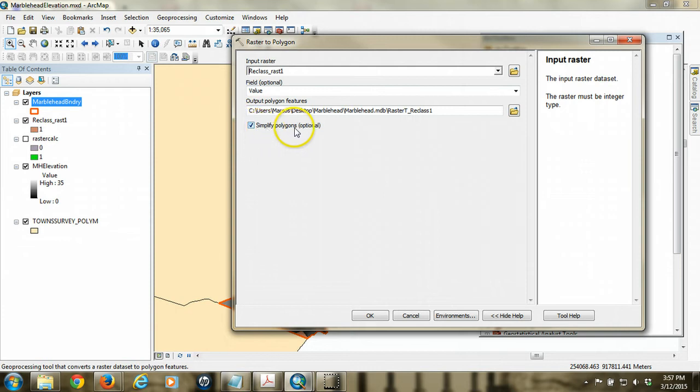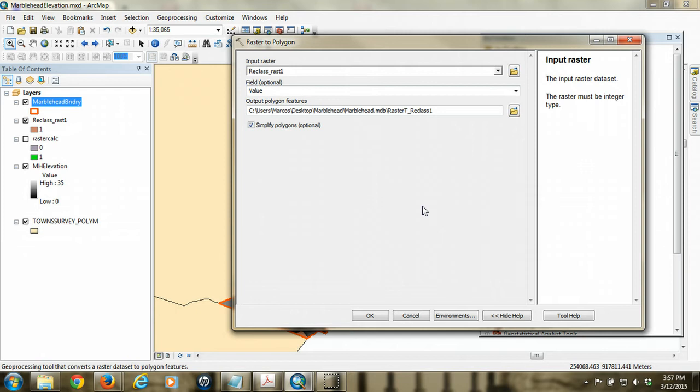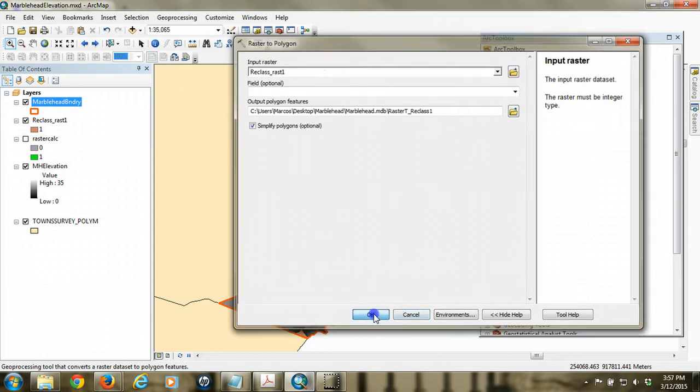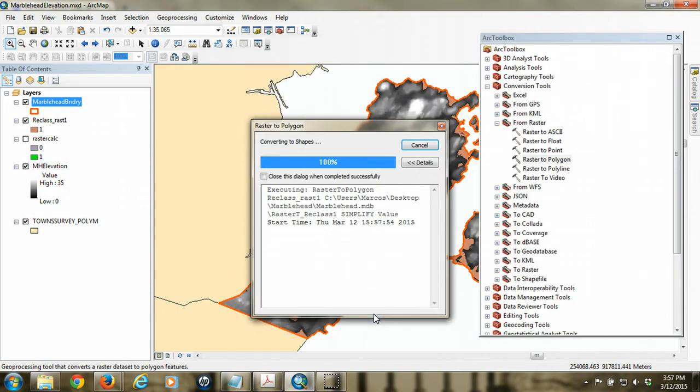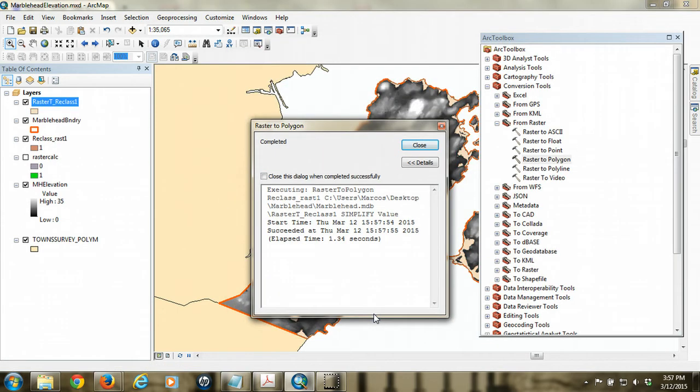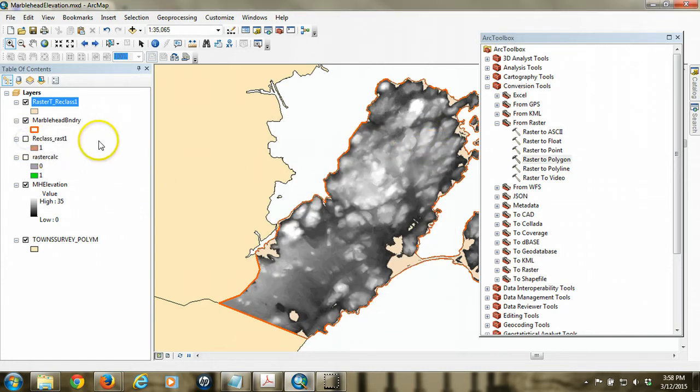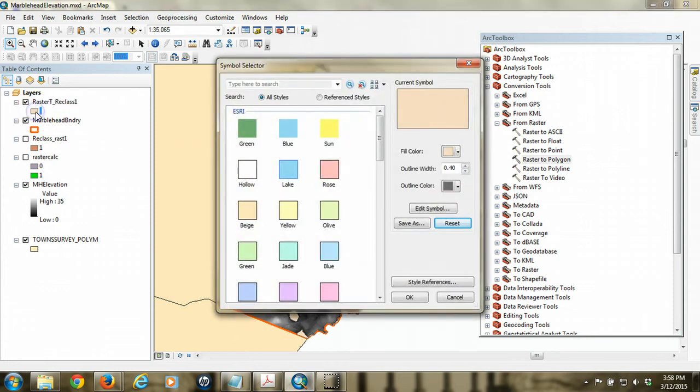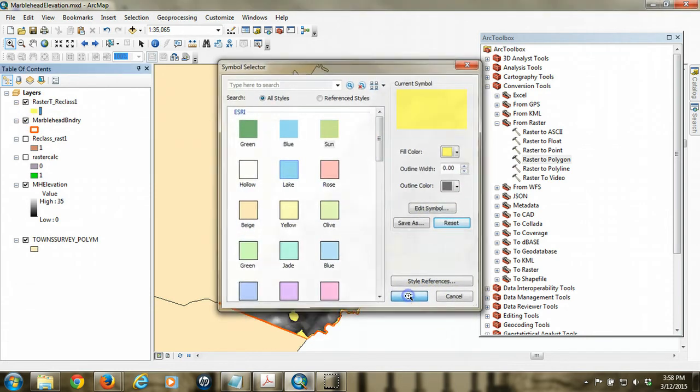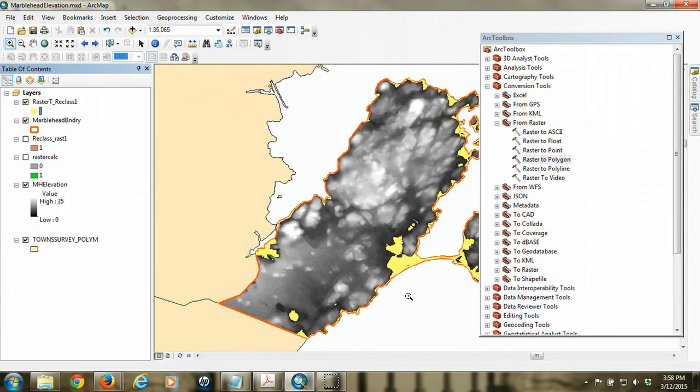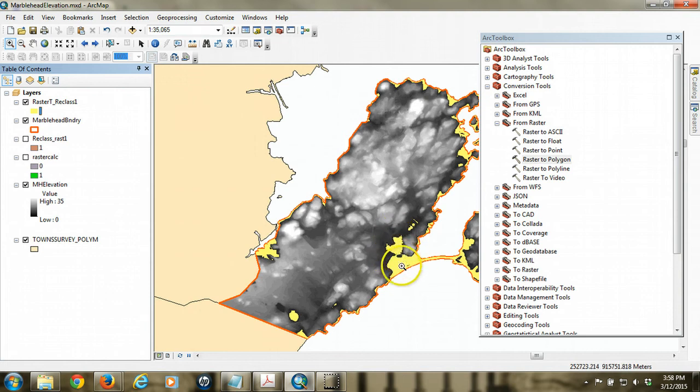I'm going to leave the default to simplify polygons, which is good, because if you get some funky edges from the raster, it'll try to smooth those out. It'll still look a little odd, though, in some places, but that's okay. So we'll hit okay, and we'll see that that is added to our map here. And I'm going to turn off the reclass so we can see this a little more carefully. In fact, I'm going to turn that to a nice bright yellow so it's very, very apparent. So now what we're looking at here is a vector polygon layer.